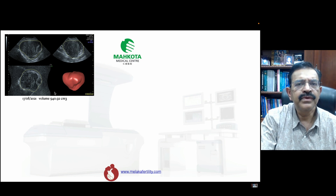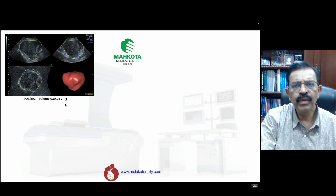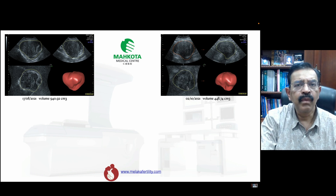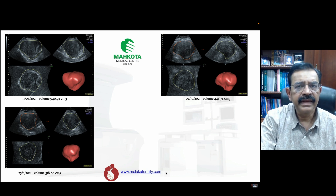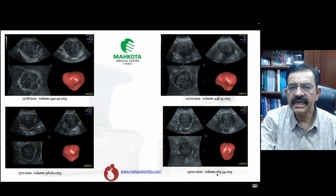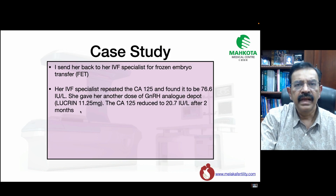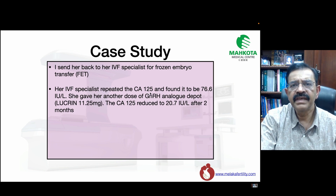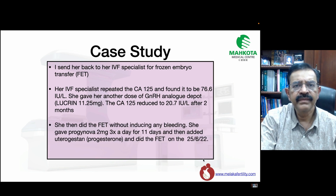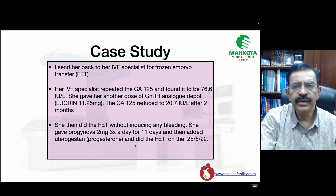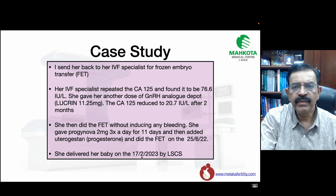The volume of the uterus at the start was 940 cm³ — about 10 to 12 times larger than the normal 60–80 cm³. After one month it was 448 cm³, after three months 318 cm³, and after about six months 265 cm³ — a volume reduction of approximately 71.8%. She was sent back to her IVF specialist for frozen embryo transfer. The CA-125 was still high, so one more dose of GnRH analogue was given, reducing CA-125 to 20.7. Frozen embryo transfer was then performed without inducing bleeding — using Proginova 2 mg three times daily for 11 days, then adding utrogestan — on the 25th of June 2022.